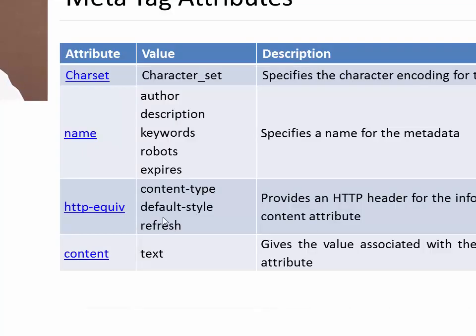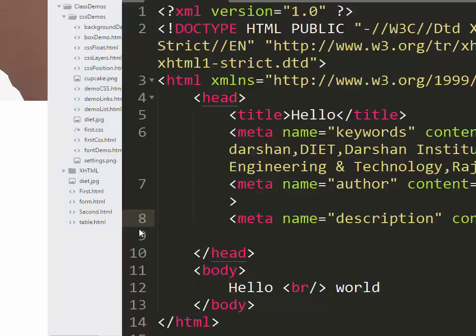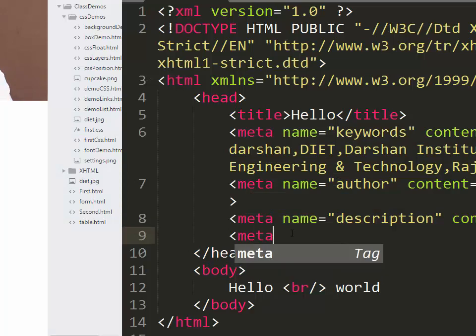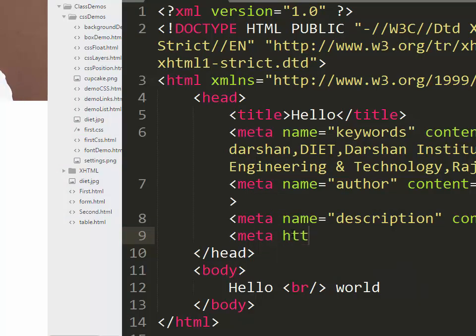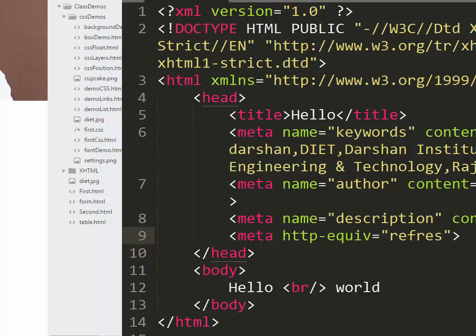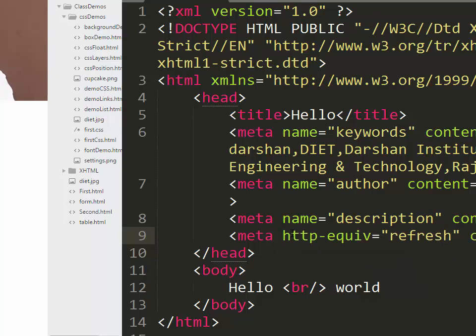You can even specify a refresh, which is the value for attribute HTTP equivalent. For example, I specify meta http-equiv equal to refresh and I specify content to be 5. I want my page to auto-refresh after every 5 seconds.